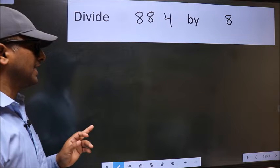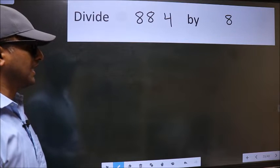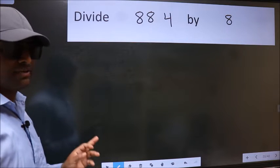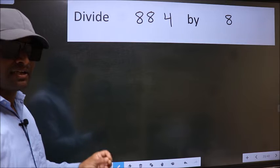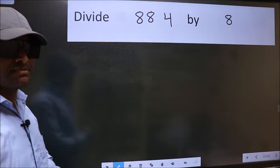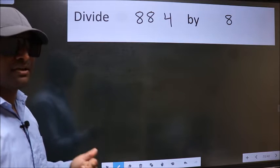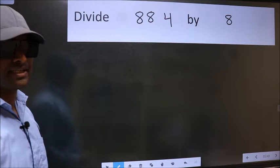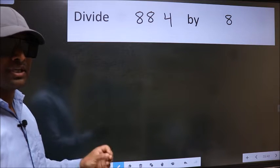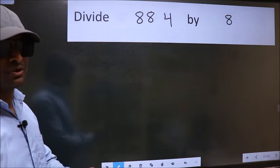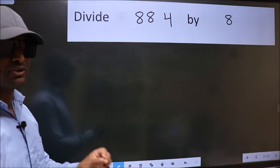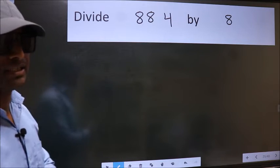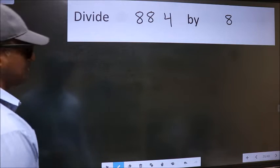Divide 884 by 8. While doing this division, many do this mistake. What is the mistake that they do? I will let you know. But before that, we should frame it in this way.